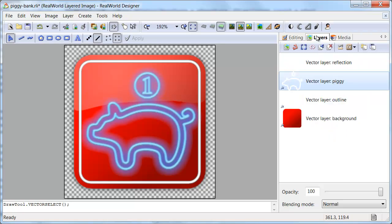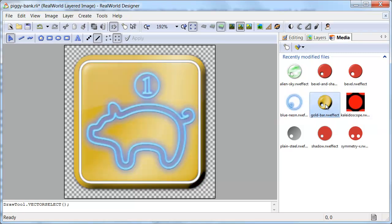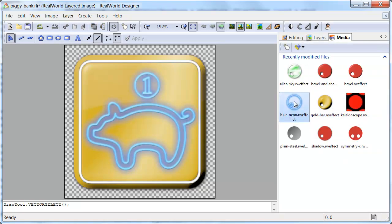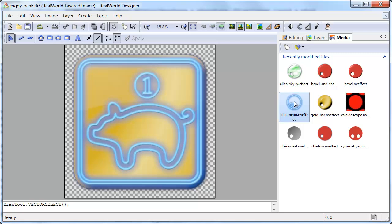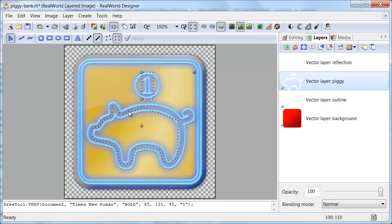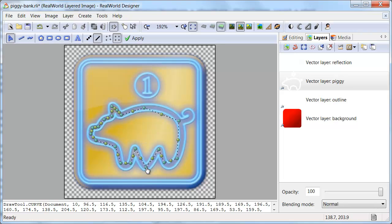While the style is active, I can still freely modify the shapes. Watch me turn this ordinary pig into an alien six-legged pig.